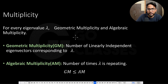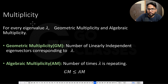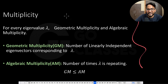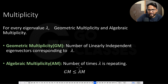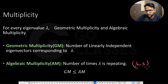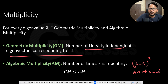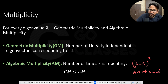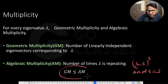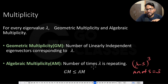This slide is about multiplicity. Algebraic multiplicity (AM) is defined as the number of times lambda is repeating — so if we have (lambda minus 5) to the power 3, then AM of 5 equals 3. The number of linearly independent eigenvectors corresponding to lambda is called the geometric multiplicity (GM). AM is always greater than or equal to GM.